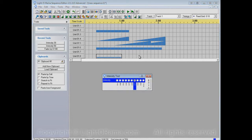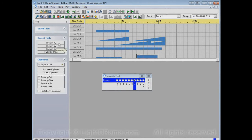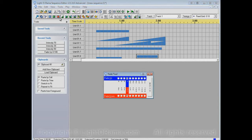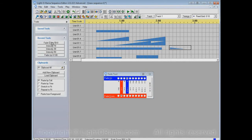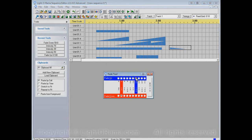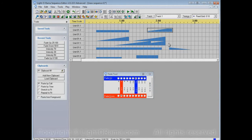If I apply a 70 over here, now 70 is in the recent tools list as well. Similarly, I could apply a fade down from 50 to zero over here, and that causes fade down 50 to zero to be in the recent tools list, or a fade up 25 to 100, and now fade up 25 to 100 is here as well.